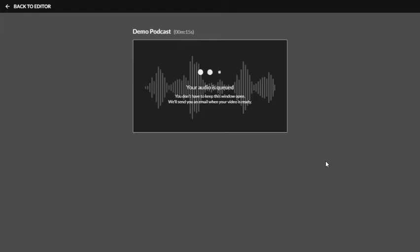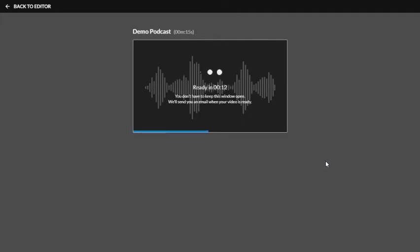The length of time your recording is will determine the amount of time it takes for the audio to be saved. This is a 15-second recording, so it shouldn't take all that long. But again, part of this is going to depend on your bandwidth and Wi-Fi.